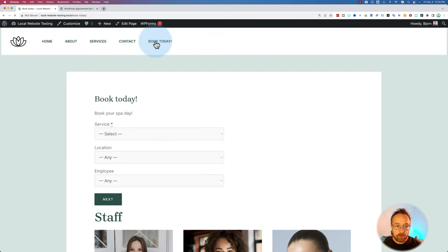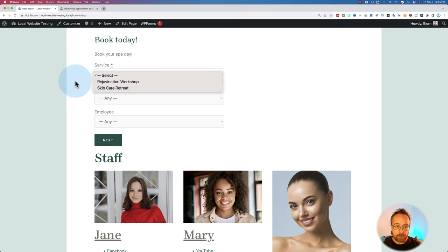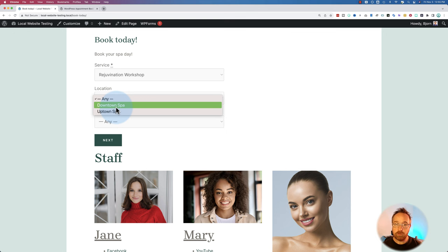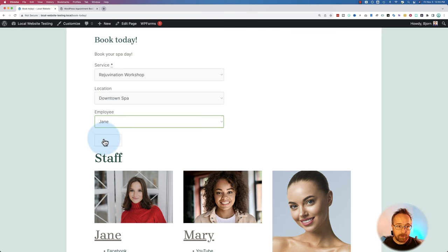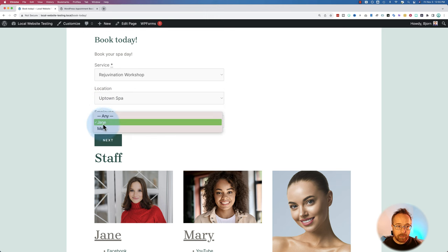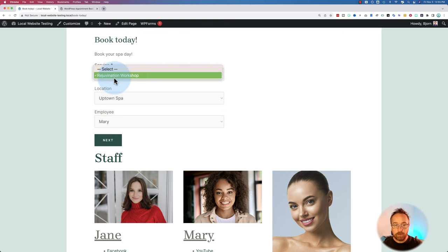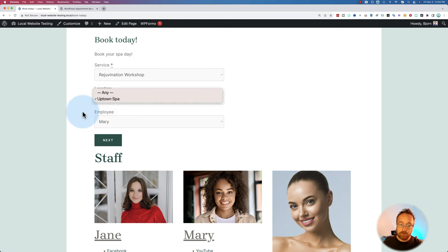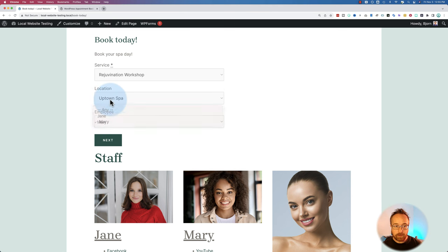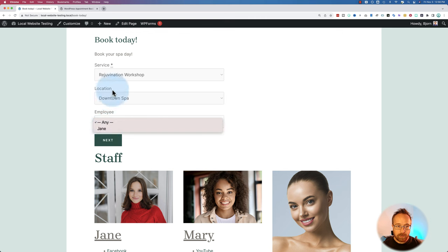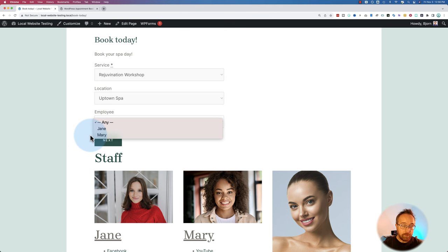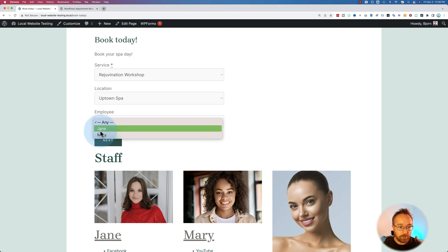What we've done is we added a 'Book Today' page in the menu where we can choose services. For example, a rejuvenation workshop — location downtown, employee Jane. If I choose uptown, we now have Jane and Mary, because Mary works uptown and Jane works there sometimes as well. You can have multiple services with multiple locations, with services defined to only be in one location or only certain days of the week.